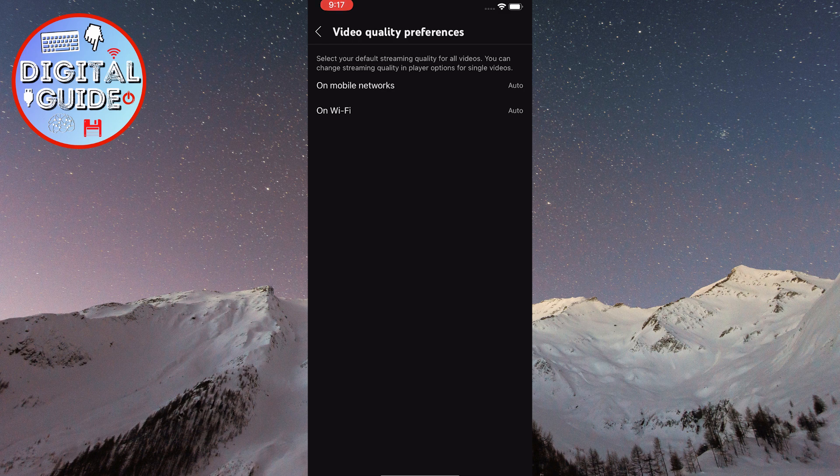Now you can choose your default streaming quality for all videos. You'll see two options, both set to auto, which means the resolution will adjust automatically based on your internet speed. However, this often sets the resolution to only 480p, even if you have fast and reliable internet speeds.